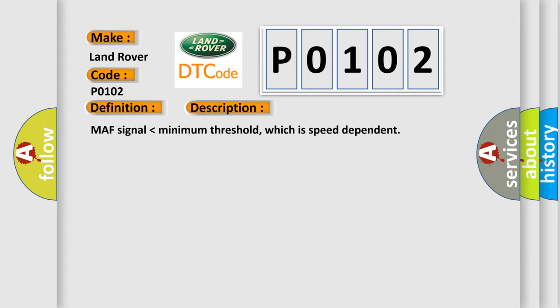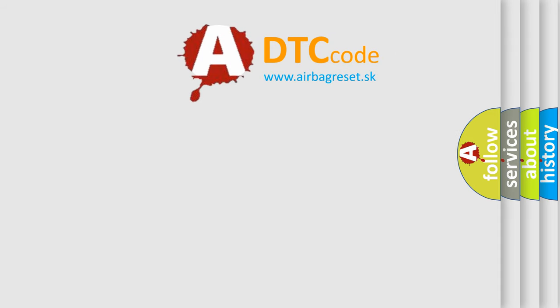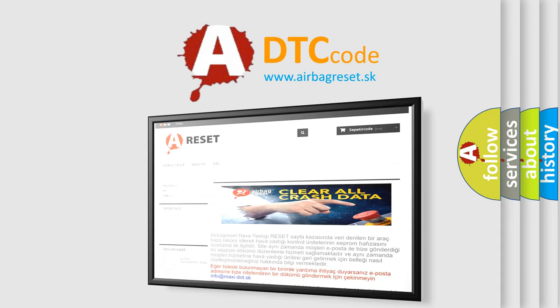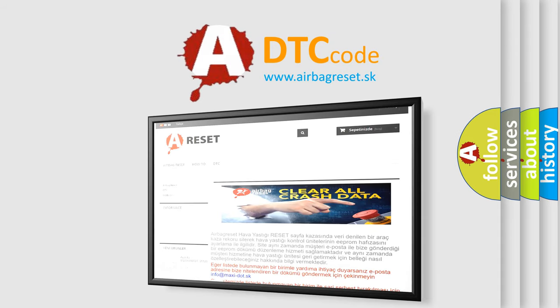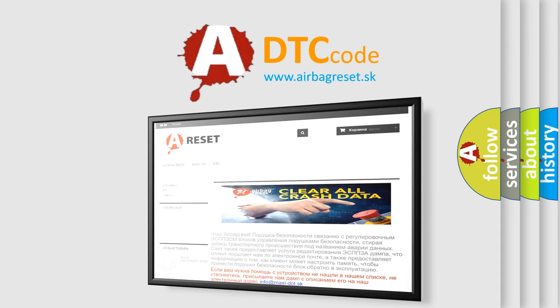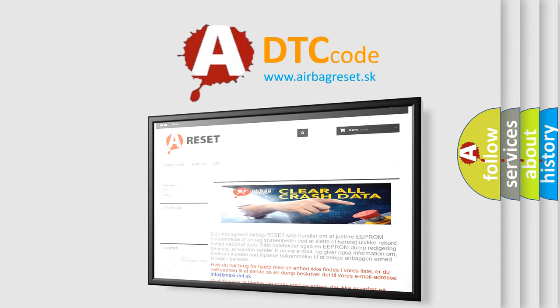The Airbag Reset website aims to provide information in 52 languages. Thank you for your attention and stay tuned for the next video.